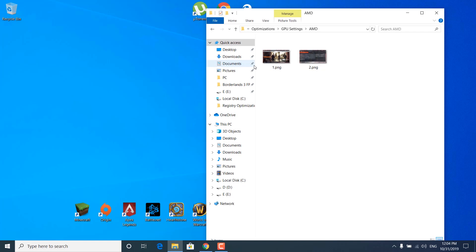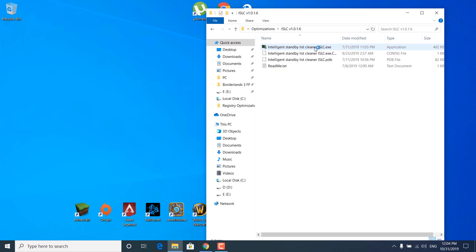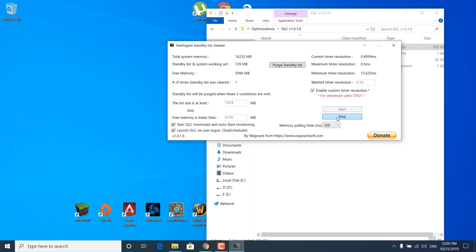Go back to the Optimizations folder and open the ISLC folder. Double-click on Intelligence Standby List Cleaner.exe, click on Yes, and click on the arrow in the bottom right corner. Find the ISLC logo and double-click on it. Click on Stop if it's already running, check the 'Enable custom timer resolution' box, and type 0.50 in the wanted timer resolution. Then type 1024 MB in the 'List size is at least' box, and type 8196 MB in the second box if you have 16 GB of RAM, or 4096 MB if you have 8 GB of RAM. Once you're done, click on 'Purge standby list' and then click on Start.